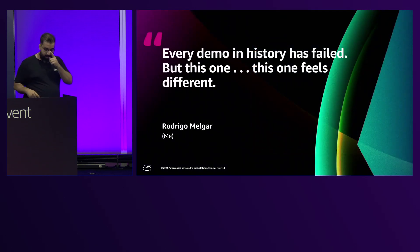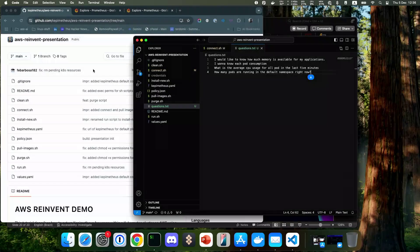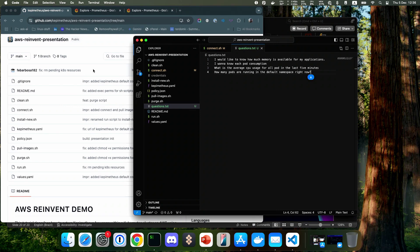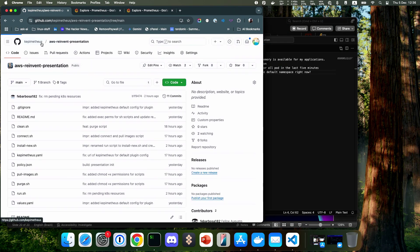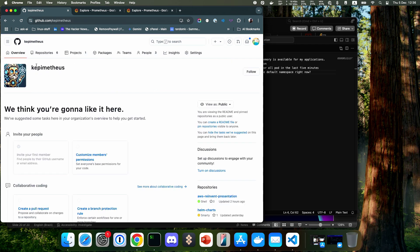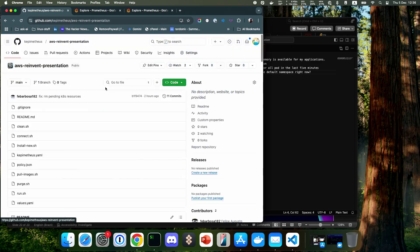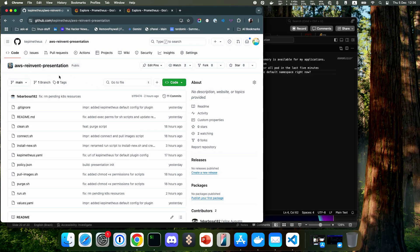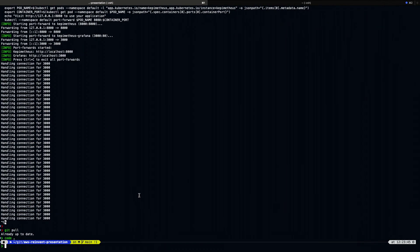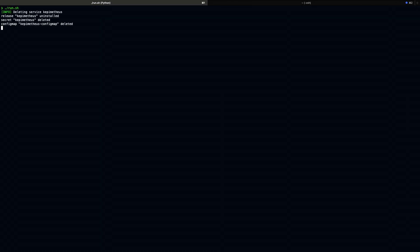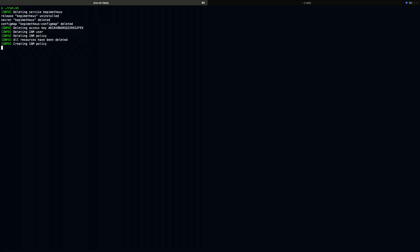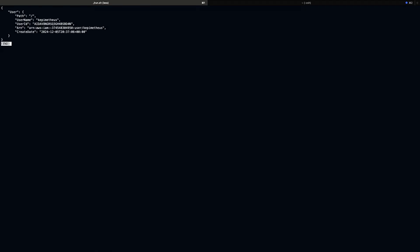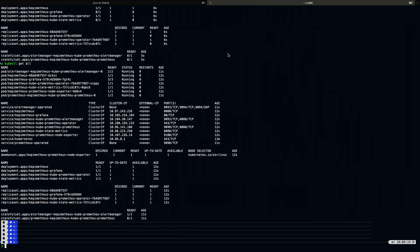Every demo in history has failed. Let's try this. So this is my machine. This is the repo. Anyone can go and look. I just created the AWS re:Invent presentation, so anyone can clone it. You can just have a run script. This script deploys Kepimetheus in Minikube and creates some policies on the AWS client, attaches some users, so you can try this with any AWS client configured in your computer.